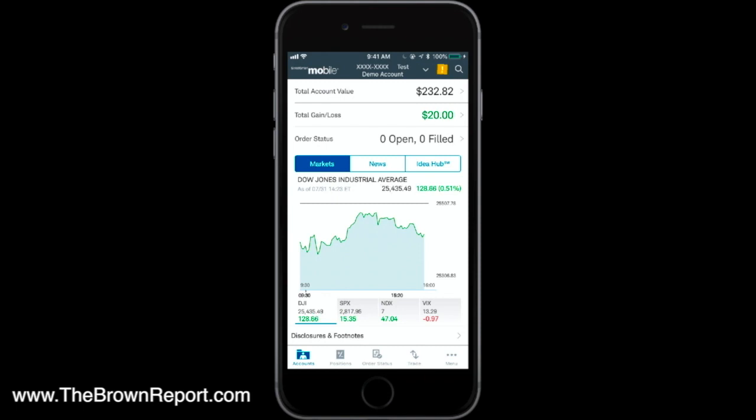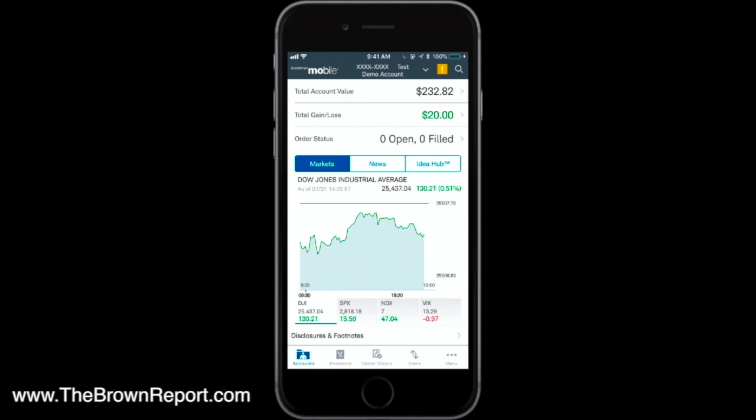That concludes my demo of the Charles Schwab StreetSmart Central mobile app. I hope that helps you out — this is all the information you need to keep up with the stock market on the go and be in the know. Now you're prepared to trade stocks right from your smartphone. If you enjoyed this video, be sure to give it a thumbs up, subscribe to my channel, check out some of my other videos like how to open your first trading account and how to trade options for beginners, and hit the bell notification so you can get notified when I do live trainings right here on YouTube.